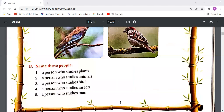Part B: name these people. You need to identify some people's names. The first is a person who studies plants. So how do we call them? Those are called botanists.